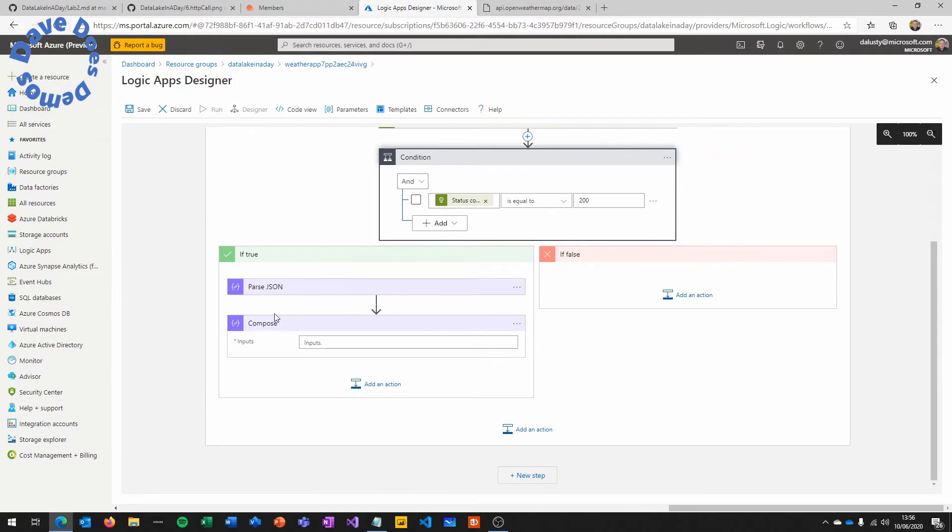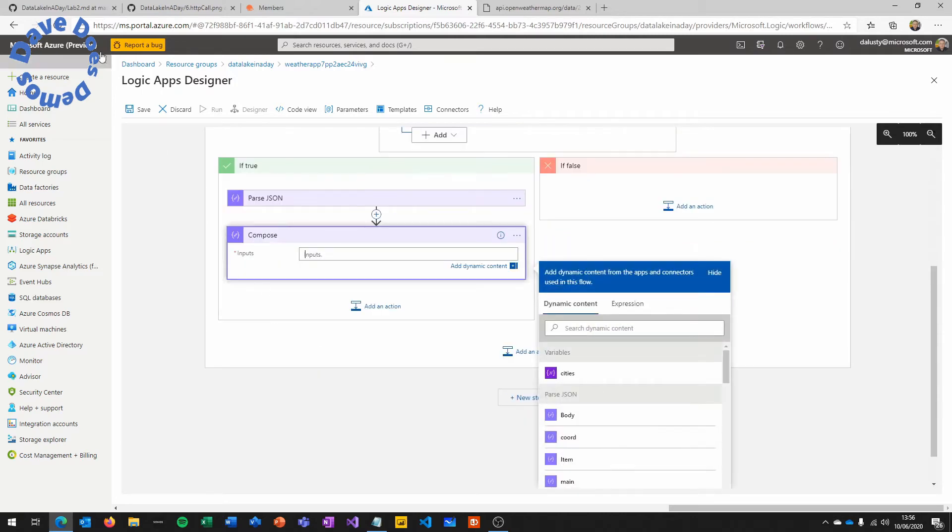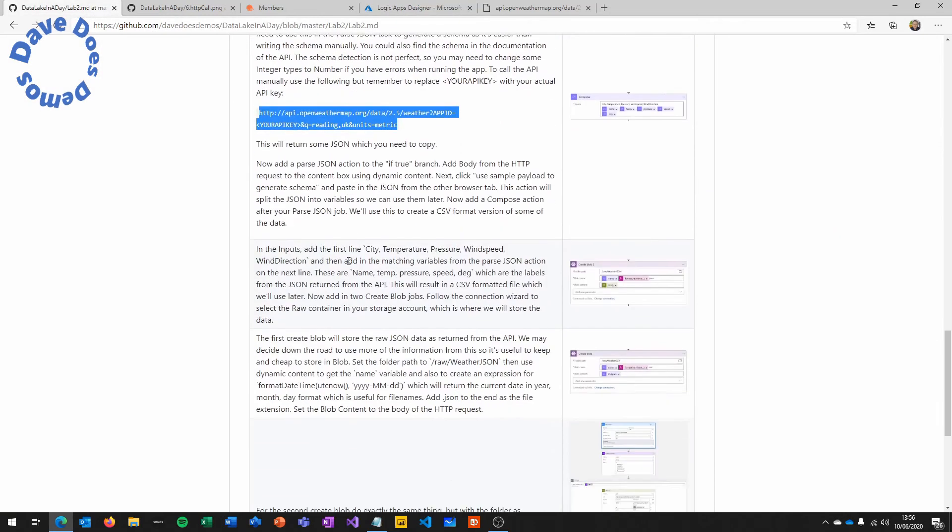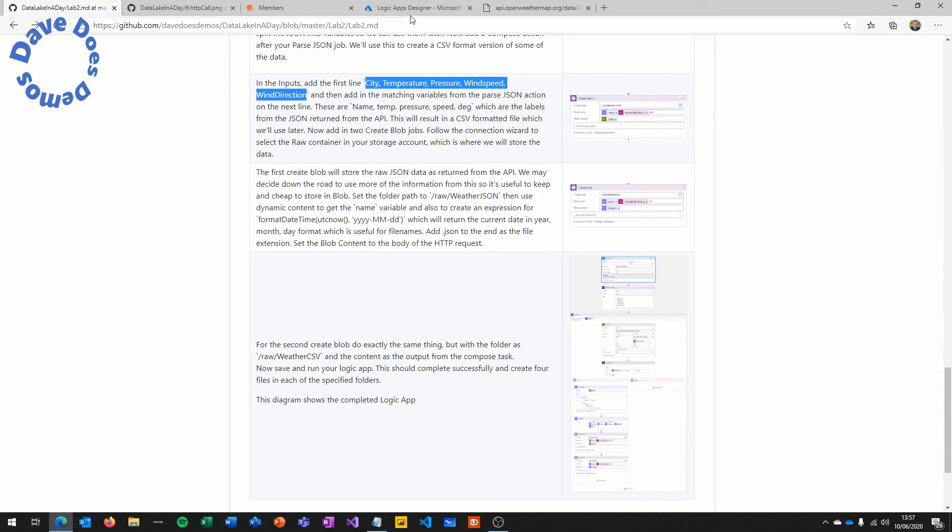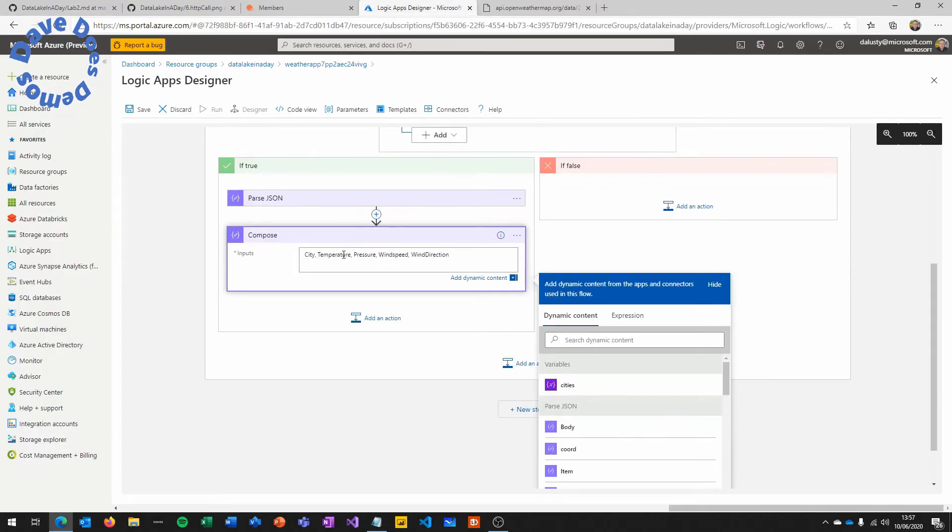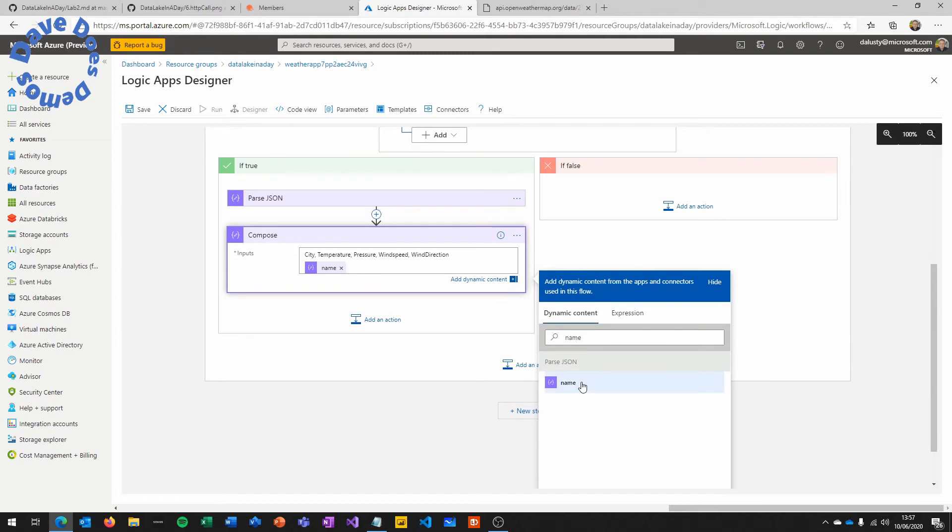So next we're going to do a compose. What the compose action is going to do is create a CSV file with some of the data from the JSON. We'll copy the first line. You can type this manually. This is just comma separated values for city, temperature, etc. And then that will be our header row for the CSV.